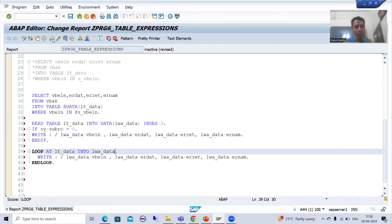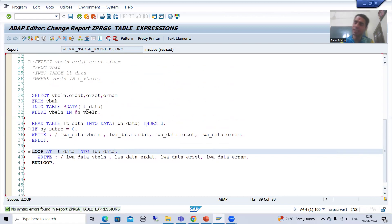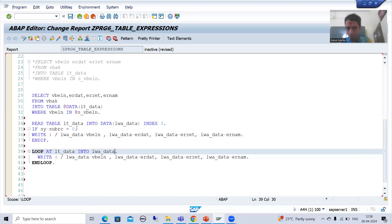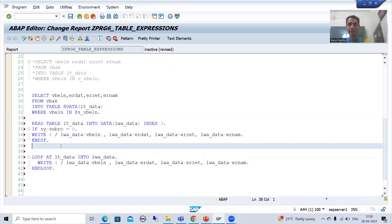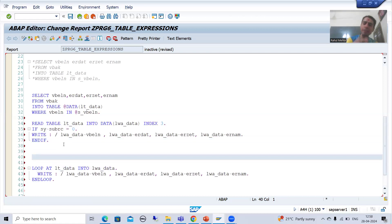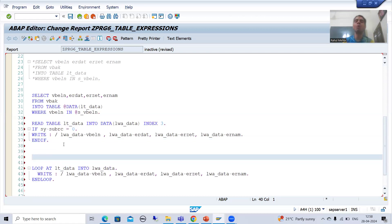Done. So it will read the record at index 3, move the data from the internal table to the work area, and we will be able to display it. This is READ TABLE based upon index. Now we will also go for READ TABLE based upon key.